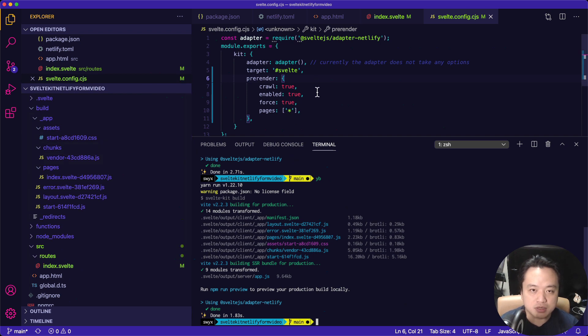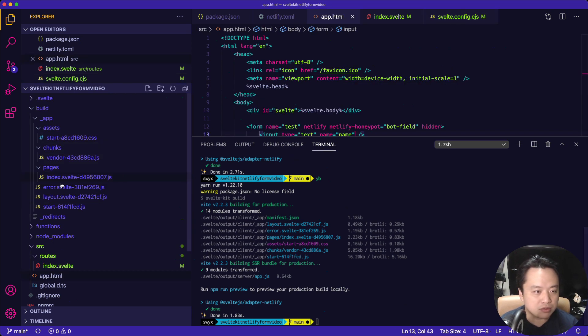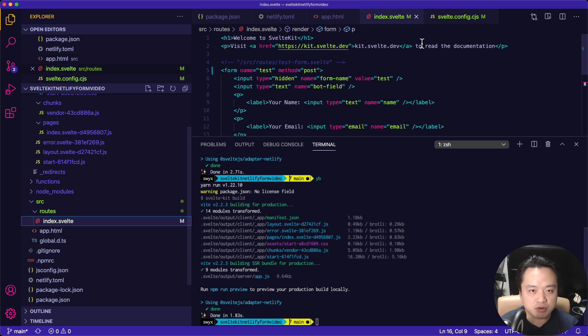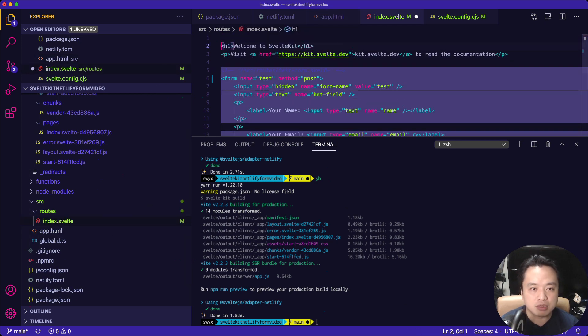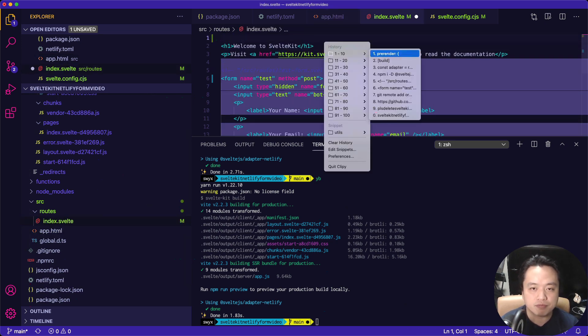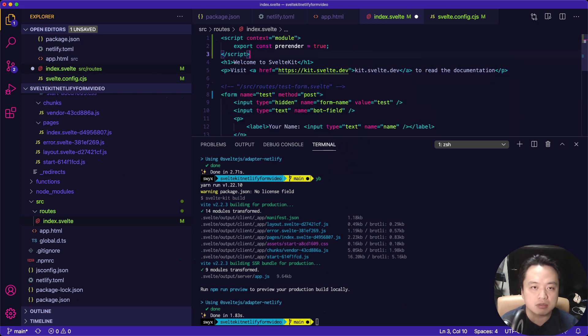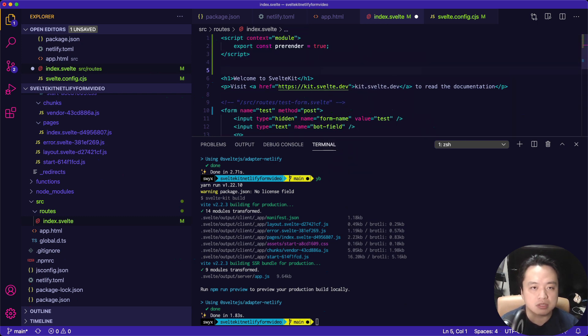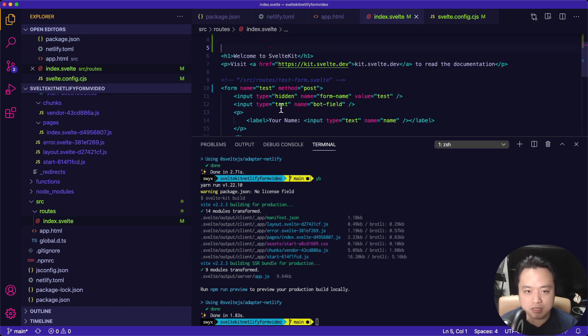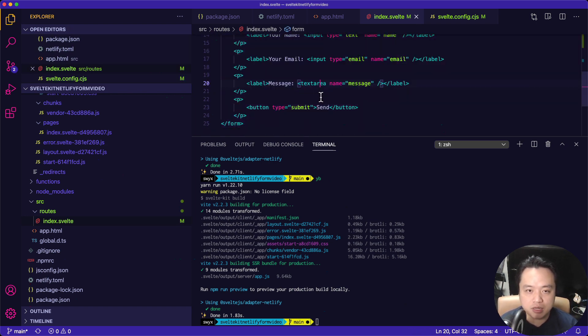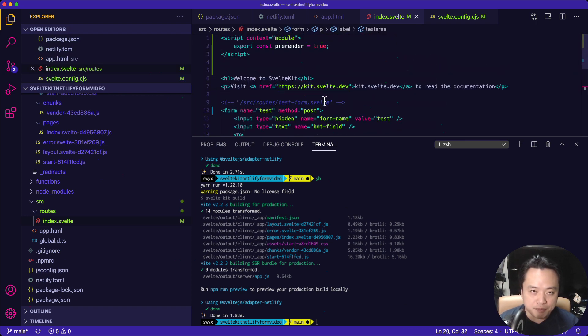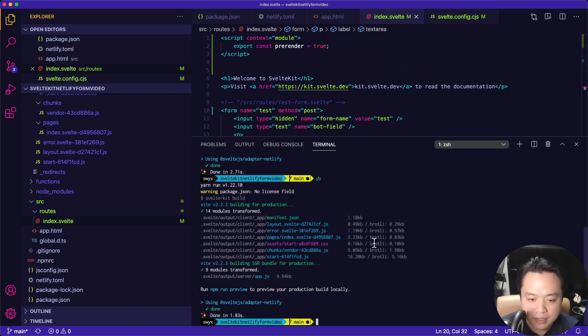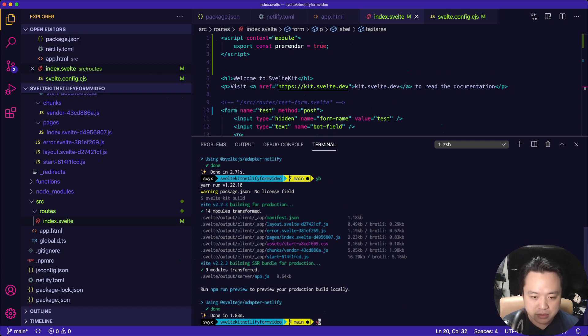So the other thing that you have to do is have to go to the page that you want to pre-render. And you've got to mark it for pre-render. There we go. You can see script context module export const pre-render equals true on that page that you want to pre-render. And this is a quirk, I guess, of SvelteKit. And you can find it in the docs.